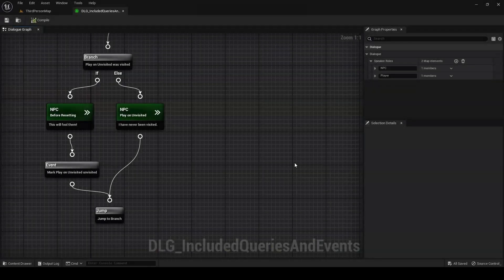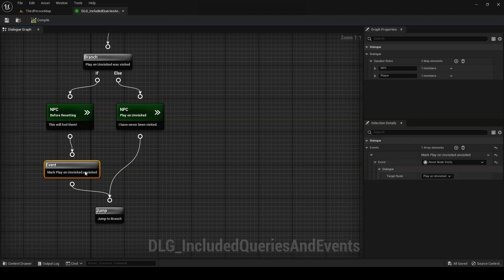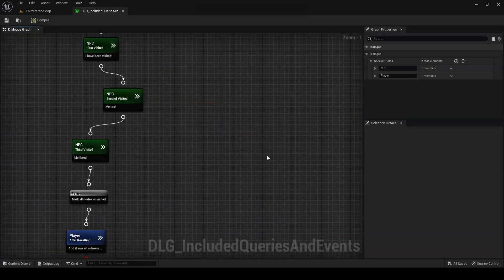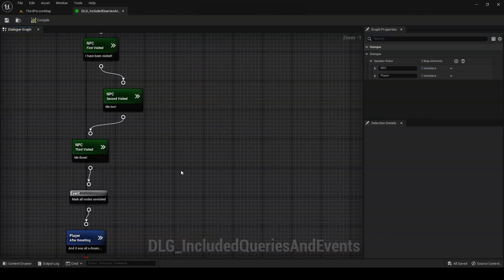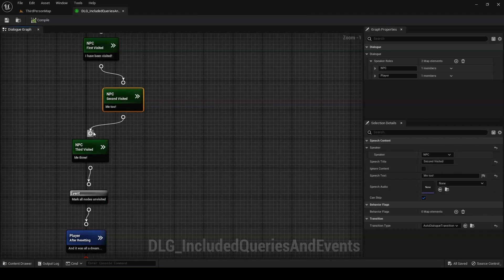There are also a handful of included events. Reset node visits is the counterpart of the node visited query. This event asks you to specify a node in the graph to mark as unvisited. Reset all node visits is the nuclear version of the same thing. Instead of marking a single node unvisited, it marks every node in the dialogue unvisited, effectively resetting the dialogue to its initial state.